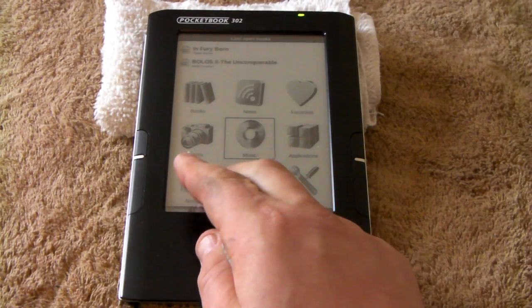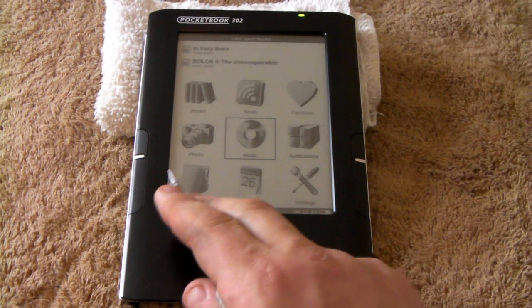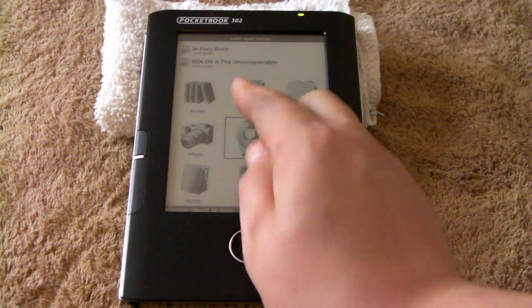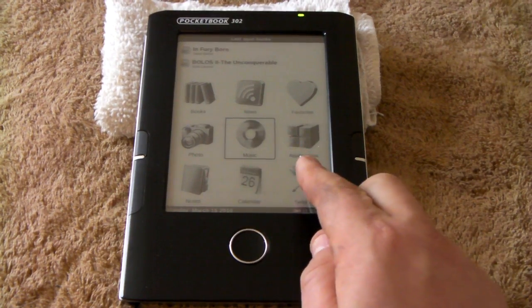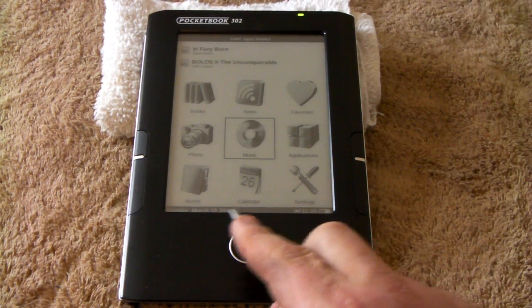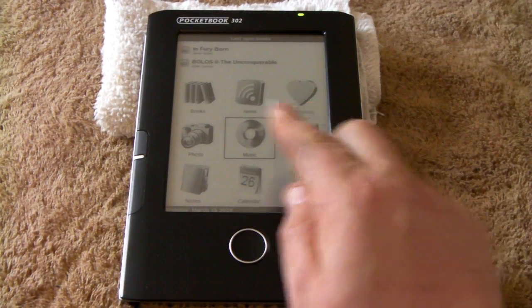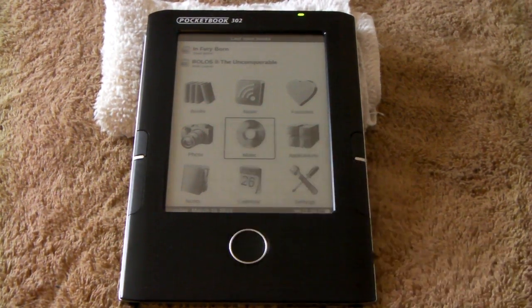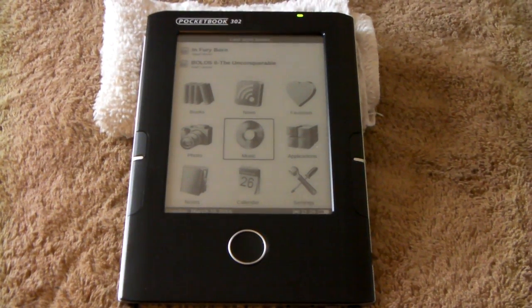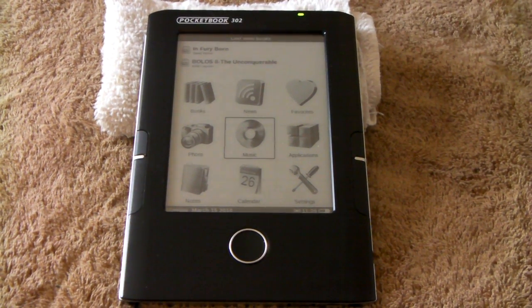There's a photo viewer. And news, applications, calendar. Notes and favorites both have to do with books, and I don't have any loaded for those.